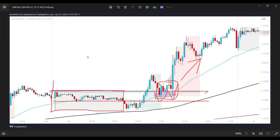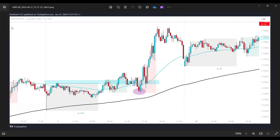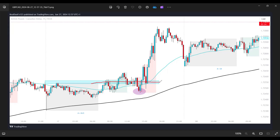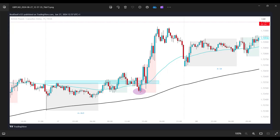Here's another example. We have the Asian session consolidation, the 50% of the range, and the top of the range. Price breaks above and comes back down to retest the 50 EMA at the 50% zone. That's your entry — stop loss goes here or here — and you can see price went all the way up, even broke the next high, came back to retest it one more time, and then made a move to the upside, bouncing off the 50 EMA.